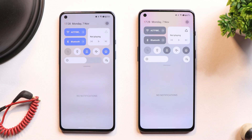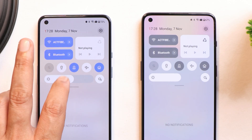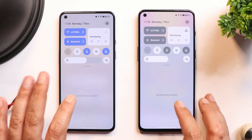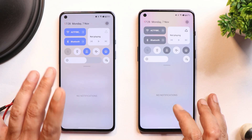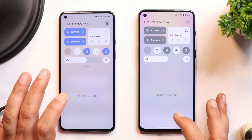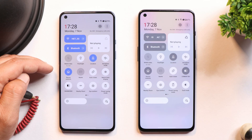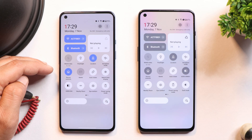After updating to OxygenOS 13 Open Beta 2, I noticed you can no longer tap anywhere on the brightness slider to increase or decrease brightness. On the previous build I could tap anywhere on the slider. Also, most users ask about the wallet tile in quick settings — I wasn't able to activate this feature either. If anyone knows how to activate it, let me know in the comments.